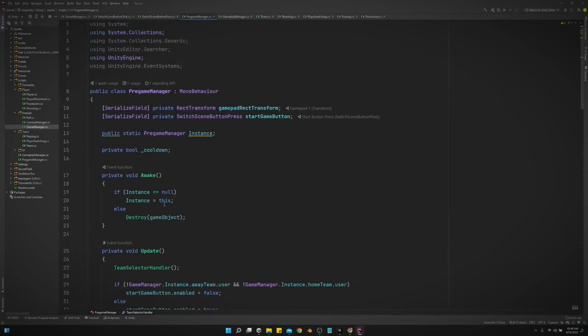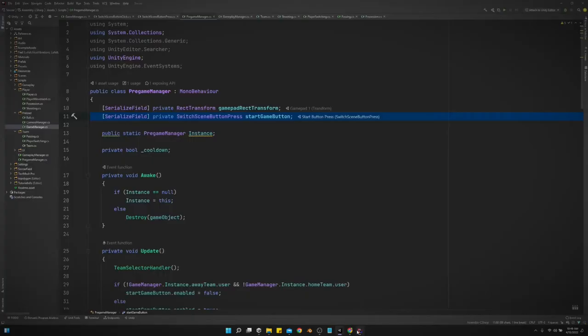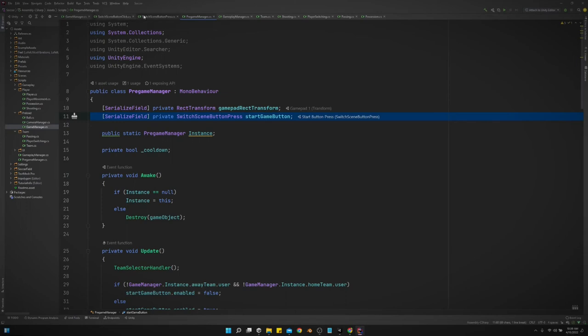And so this start game button is this right here. It's not an actual button you can click on in a UI because I want this game to be played with a gamepad. It's not going to be on mobile. So I created, similar to my other script that I showed y'all in a previous video about switching scenes.